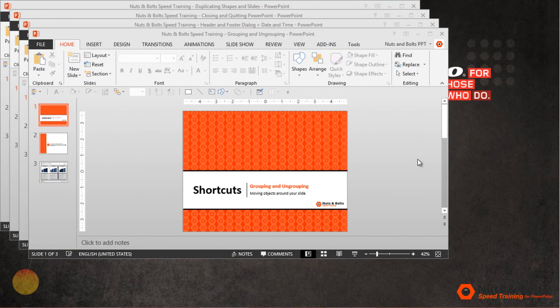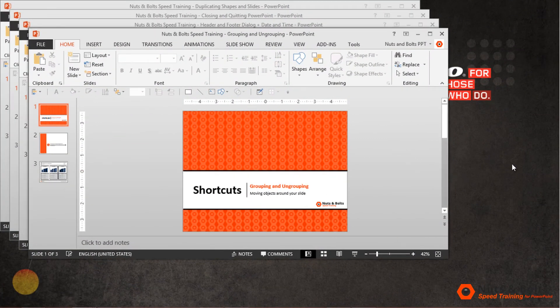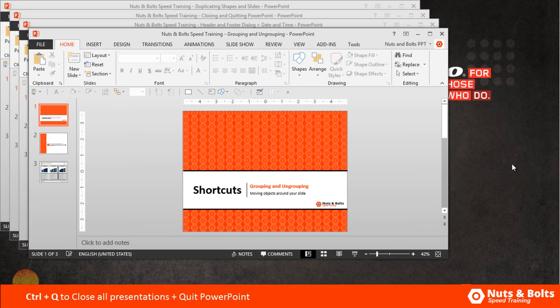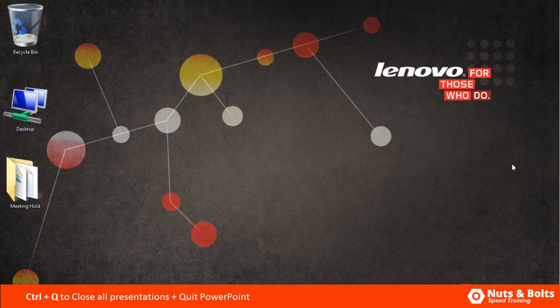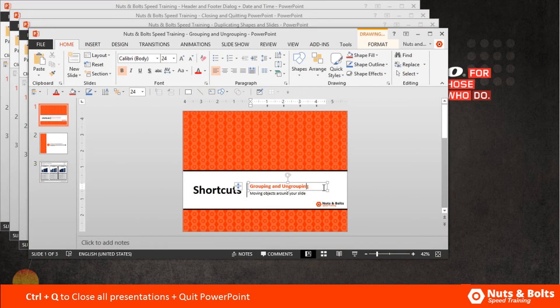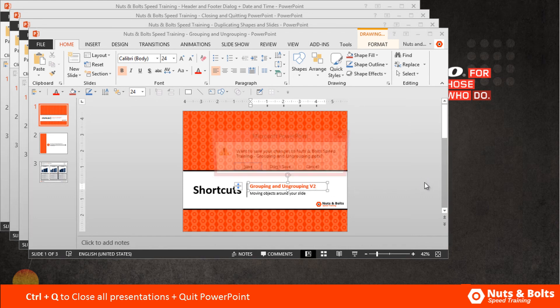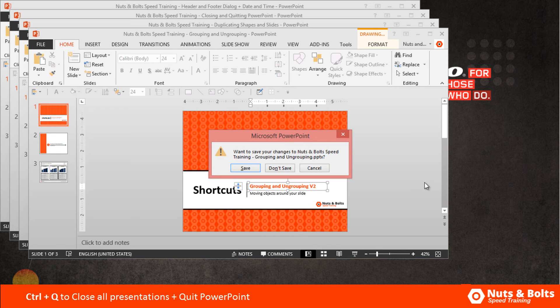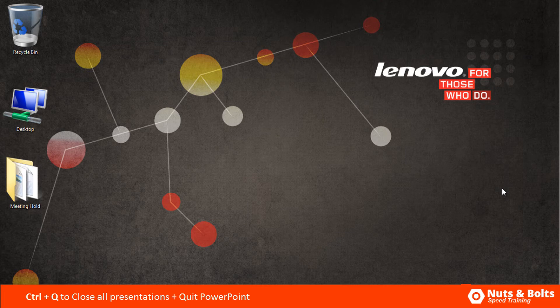The second way to quit PowerPoint, if I select one of my open presentations, is to hit Control Q on my keyboard. Control Q will close all open presentations and quit PowerPoint. If you come in and make an adjustment and hit Control Q, you are given a save warning. Notice that all the presentations close and you exit the PowerPoint program.